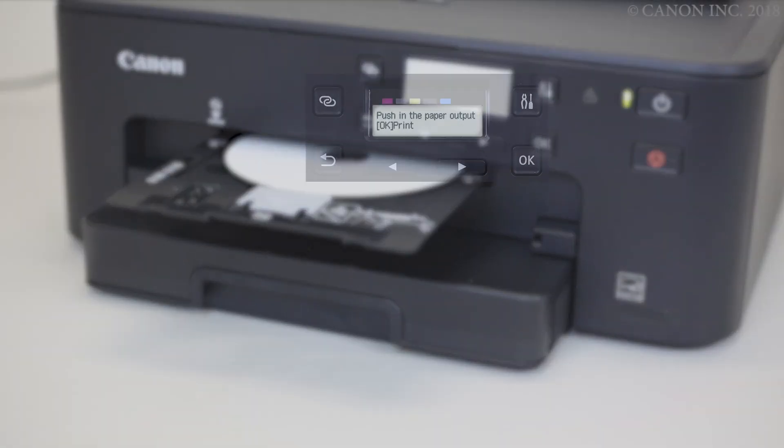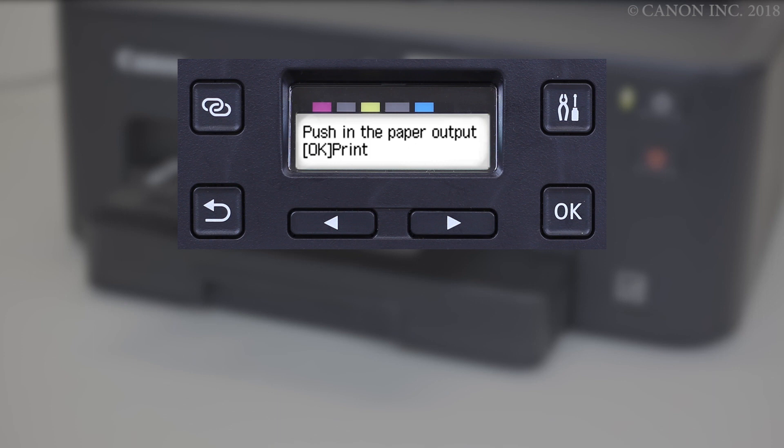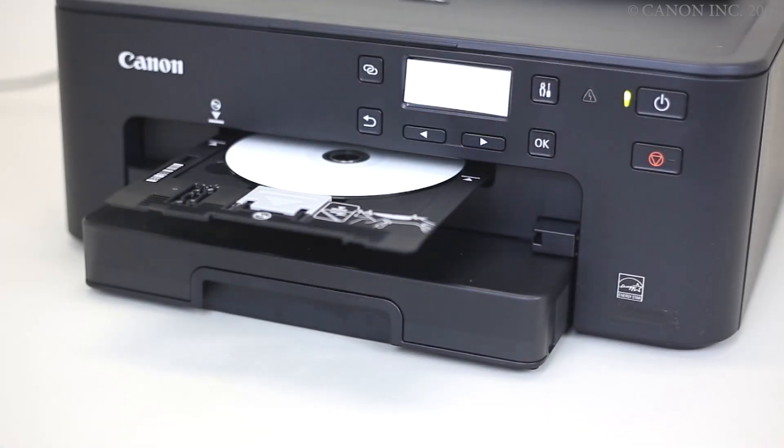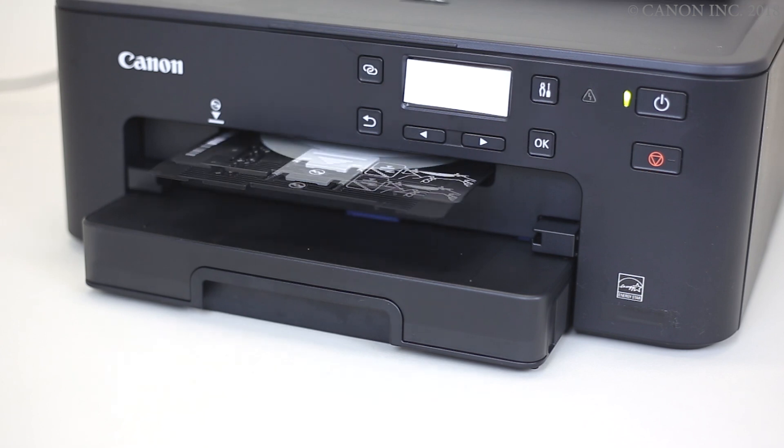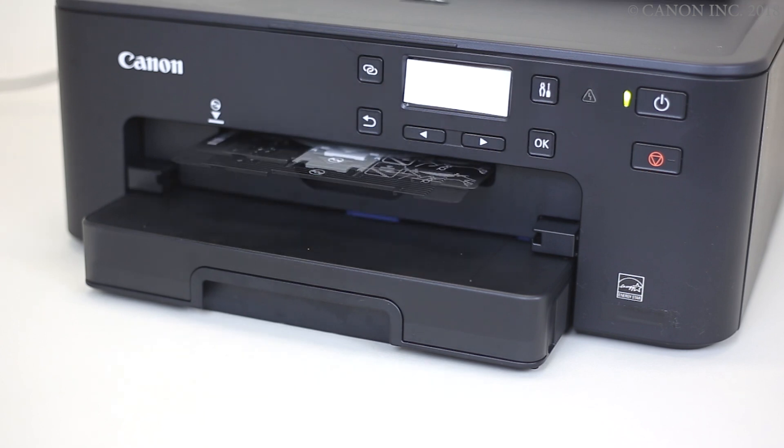Check that this screen appears. Then, press the OK button. The disk label will be printed. This may take a few minutes.